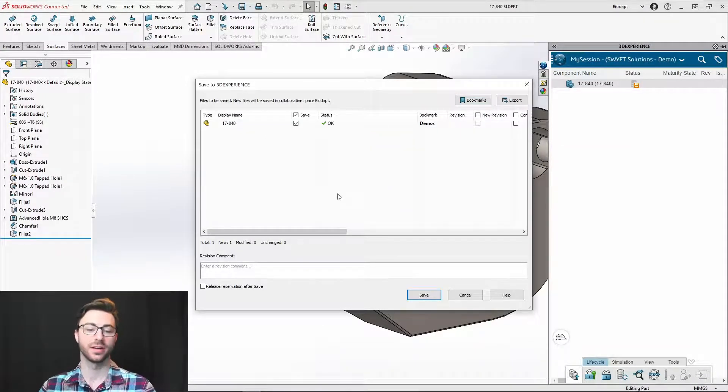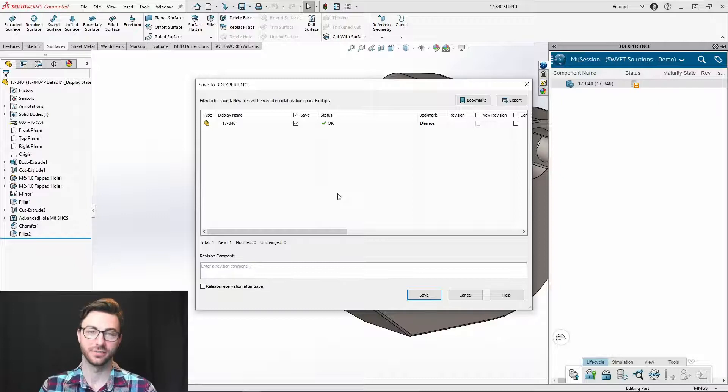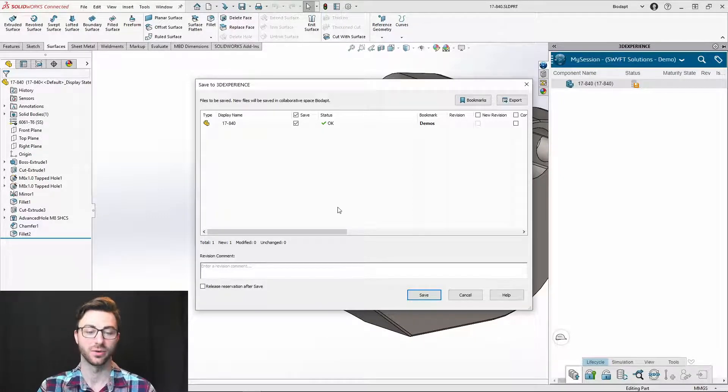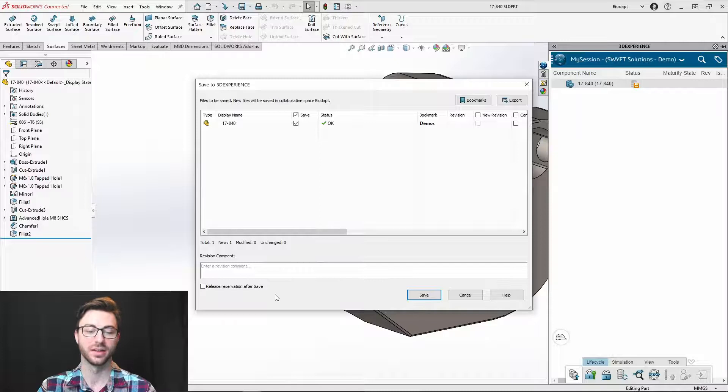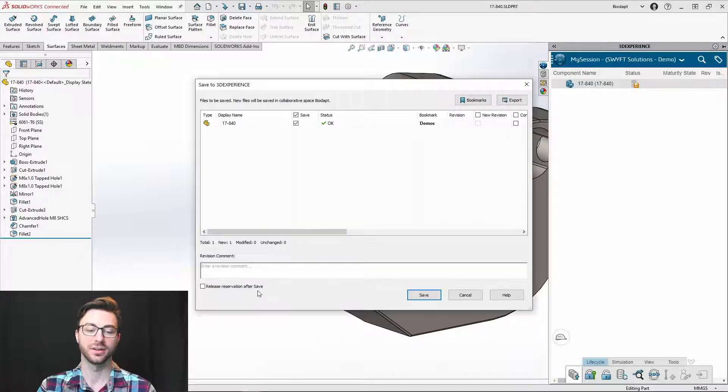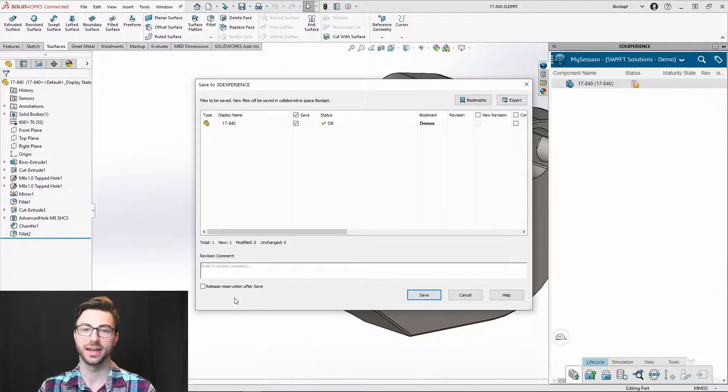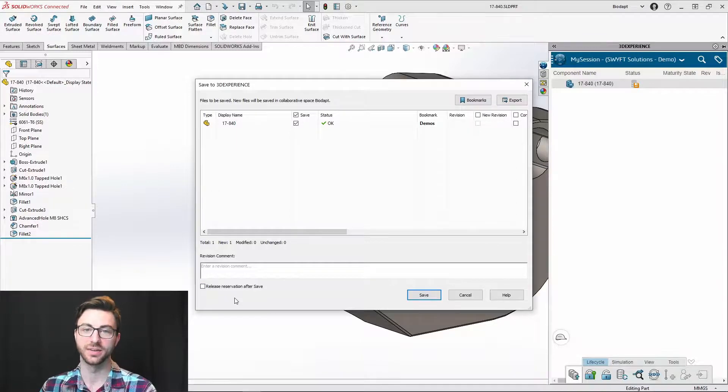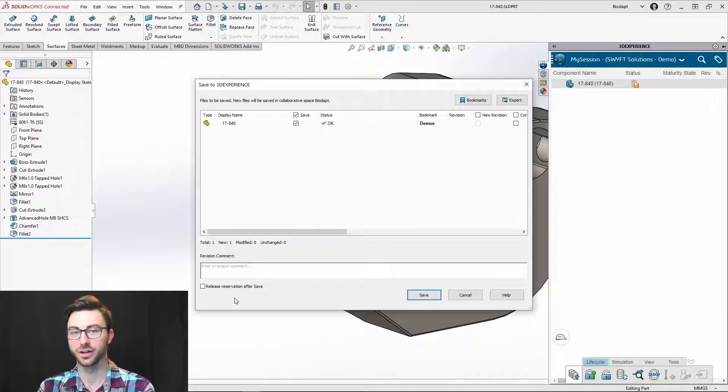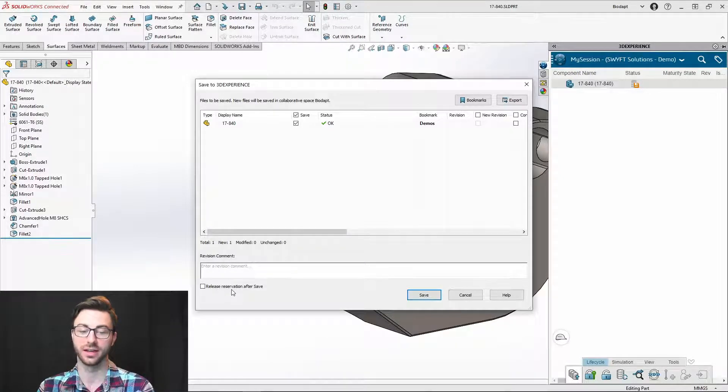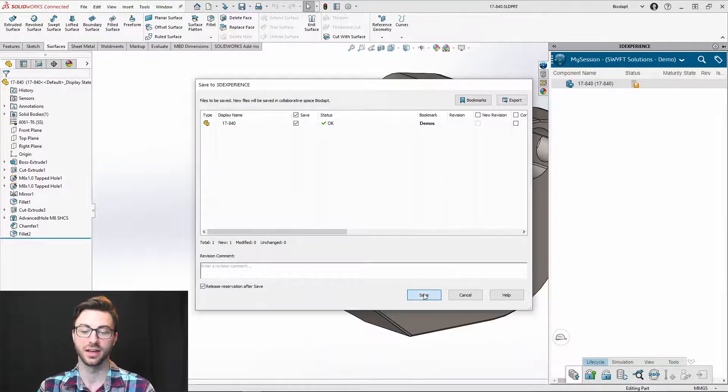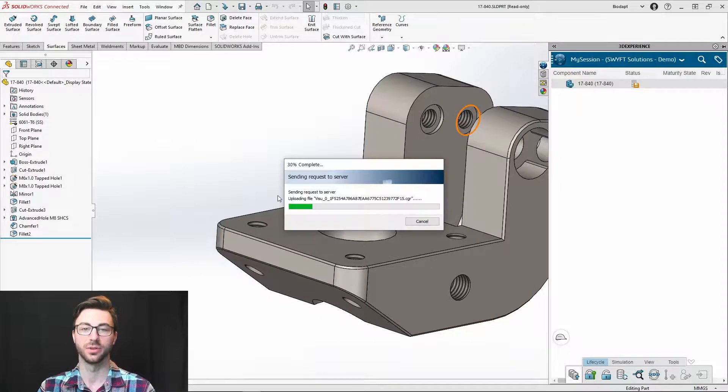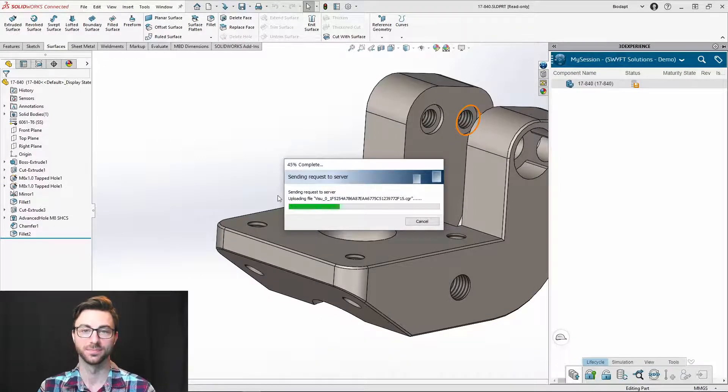Now, I don't want to dive too far into every single feature. I just wanted to give you an overview so you can get started and running with 3D experience SolidWorks. Another nice feature though, is the release reservation after save. If you're working on data that's already been saved to the 3D experience platform and you have it reserved and you're done working on it, just go ahead and check release reservation after save, and you can click save and it will upload to the platform.